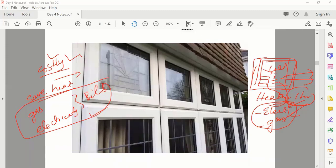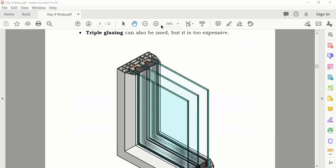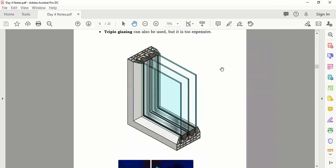These days they also use triple glazing — three layers of glass instead of two, creating two air cavities. This is more effective than double glazing. Every year new inventions come, and now triple glazing is recommended for even better insulation.